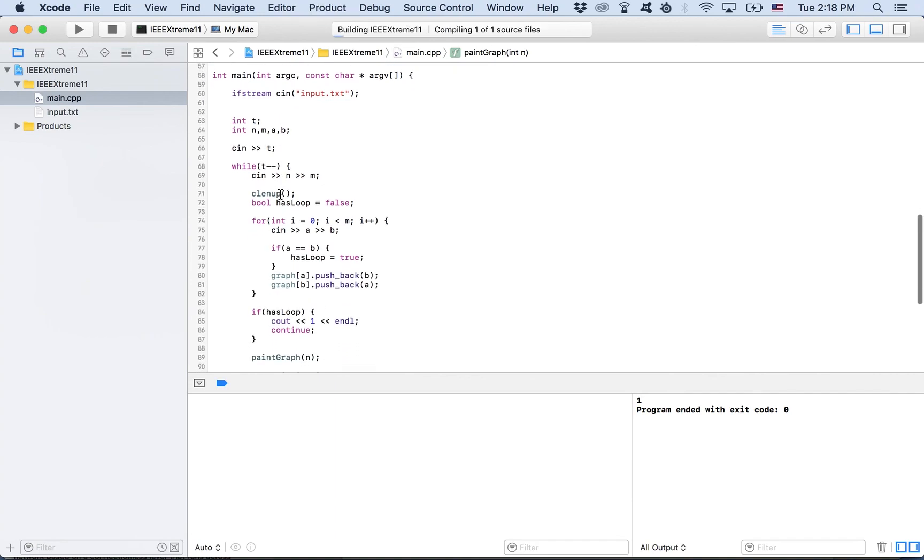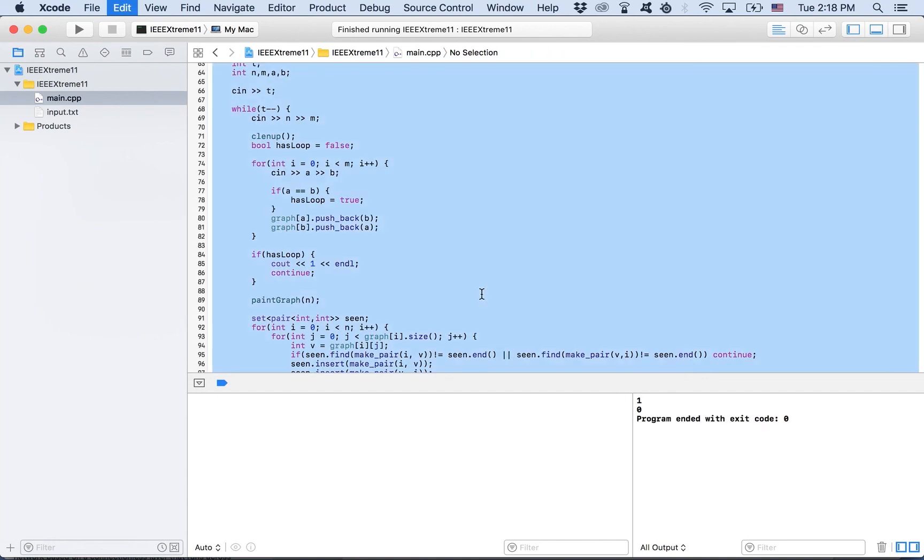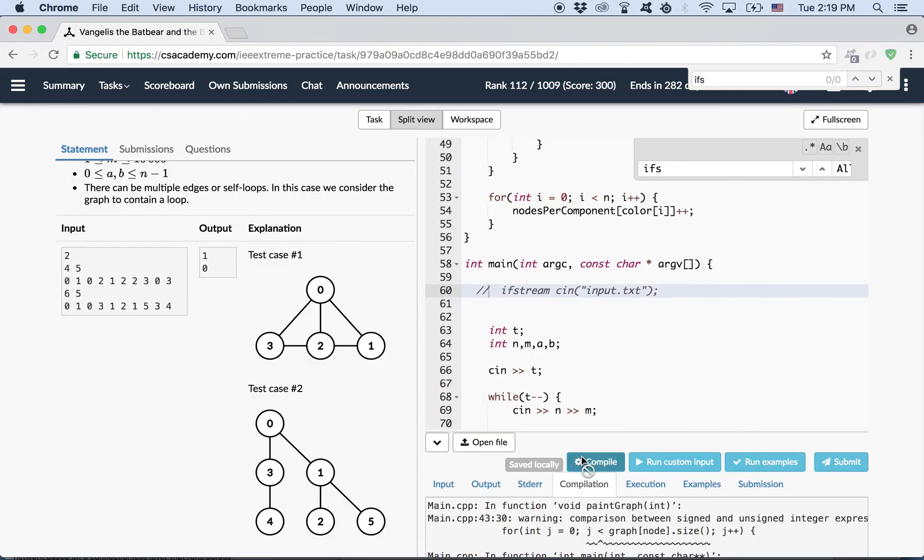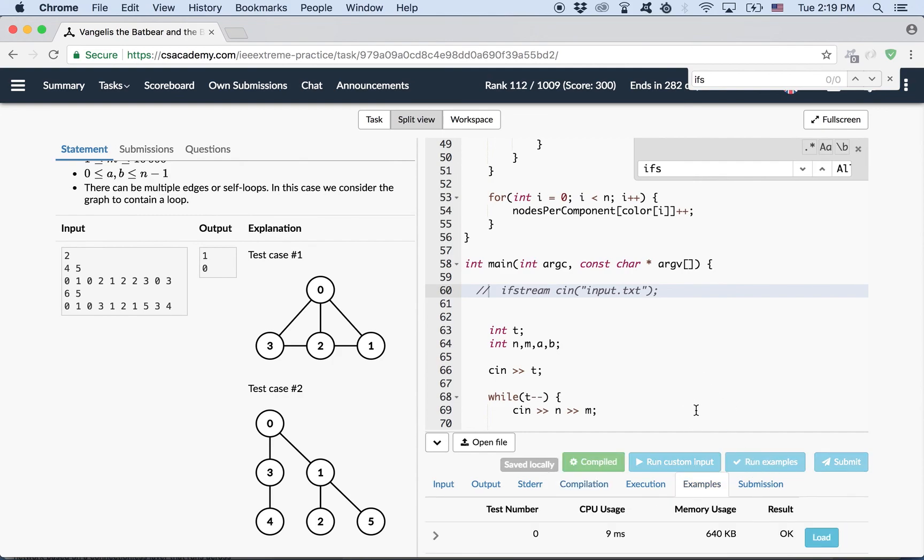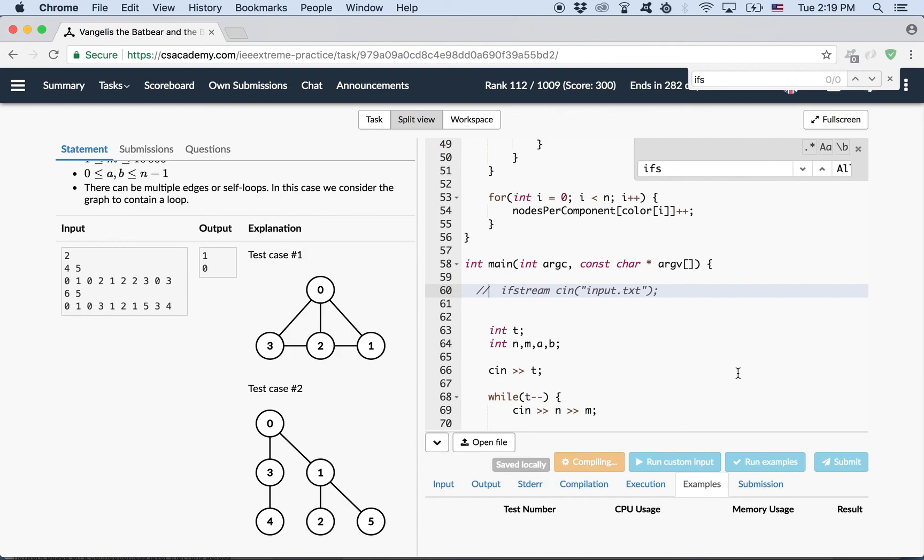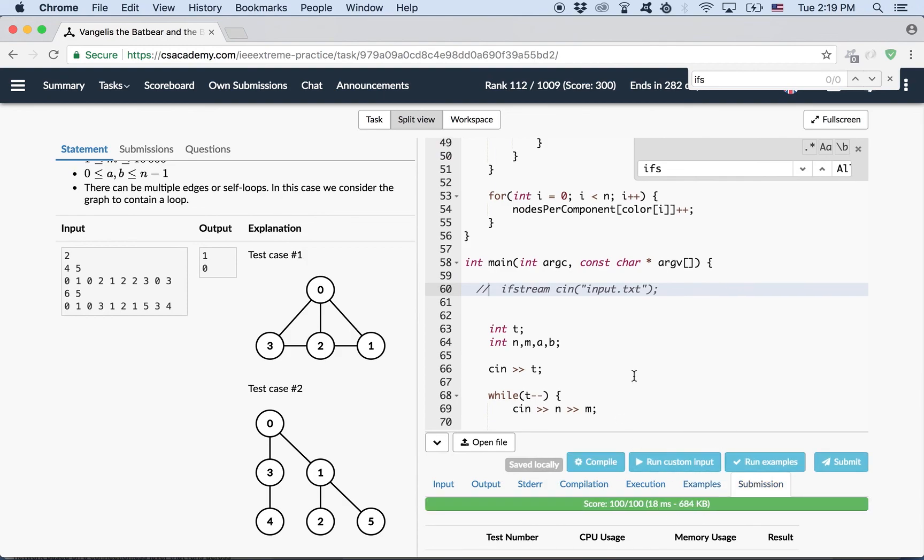Let's test our example. And one, zero, which is correct. Now, compile again. Run examples. Submit. Submit. Voila. 100%.